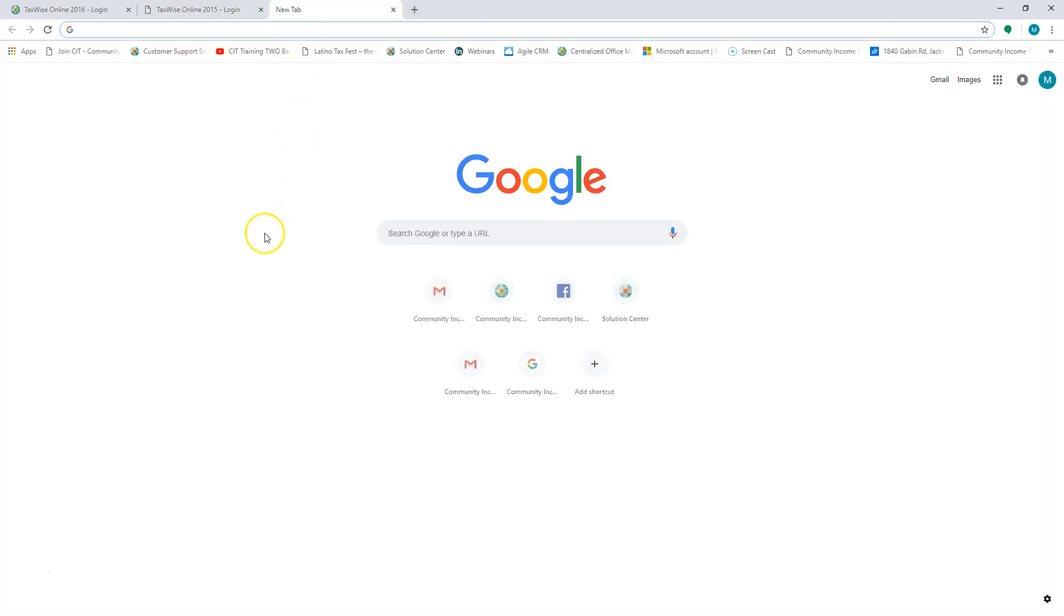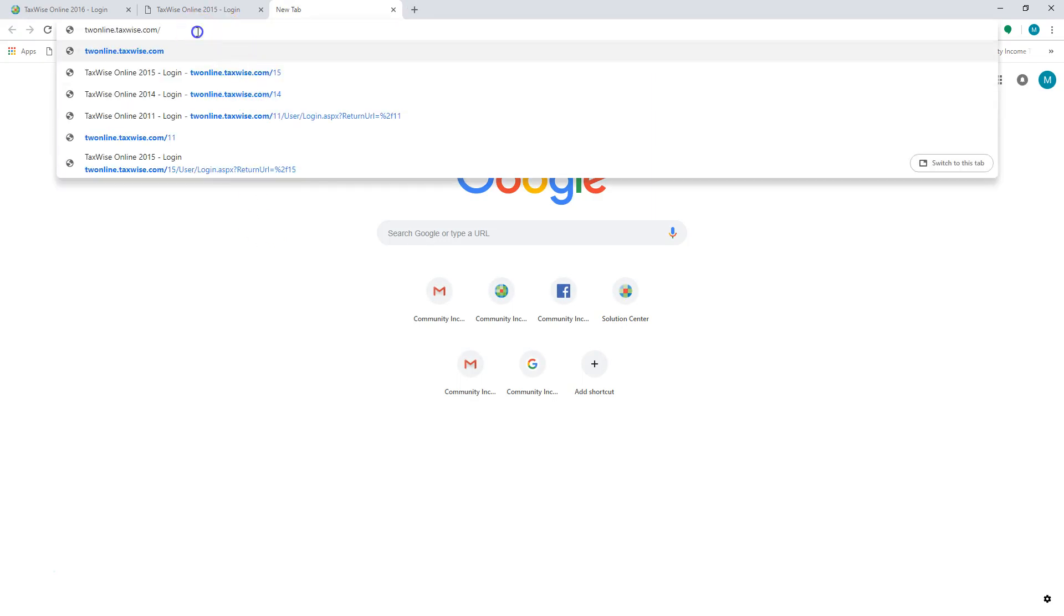With tax year 2011, 2012, and 2013, you will actually need to open it up in Internet Explorer.